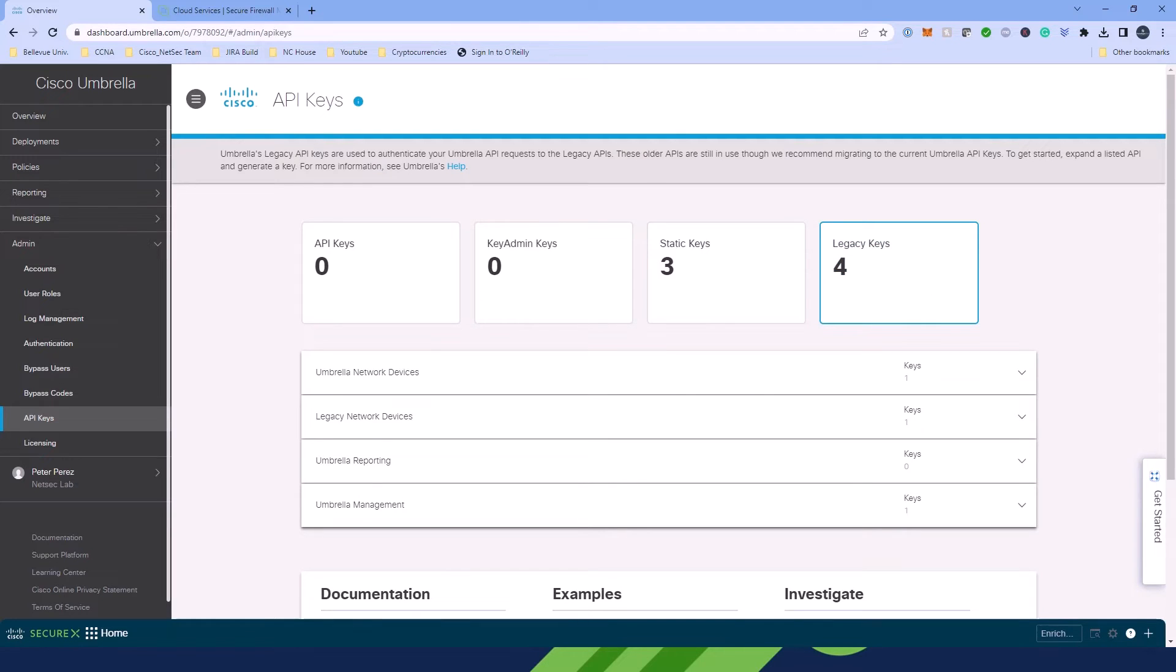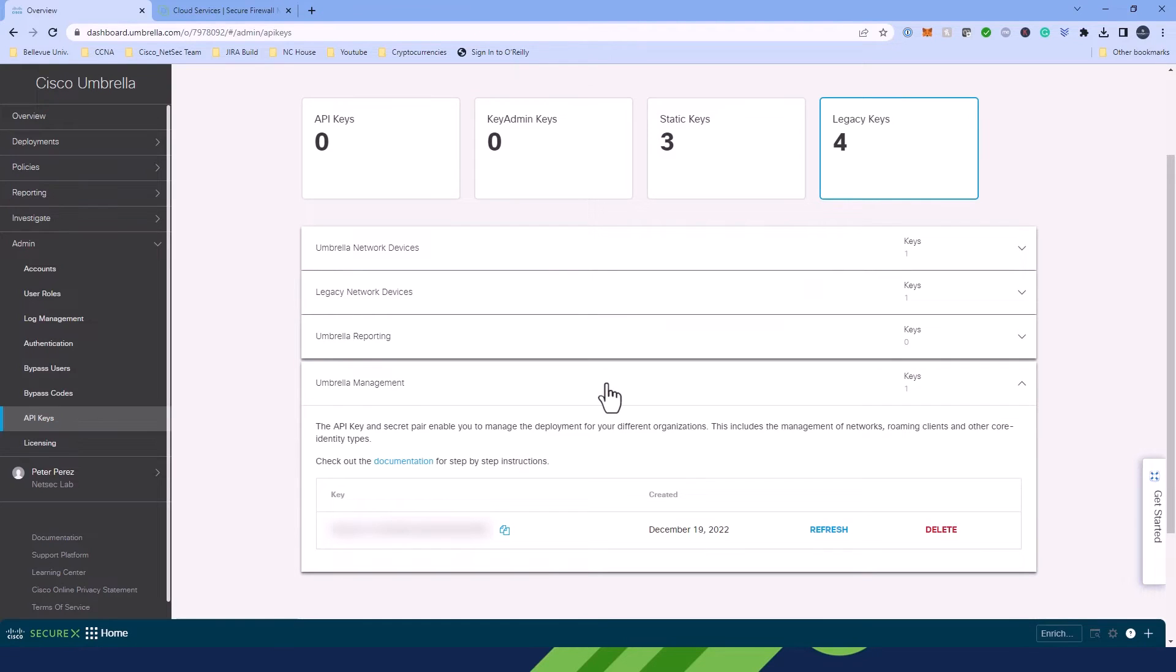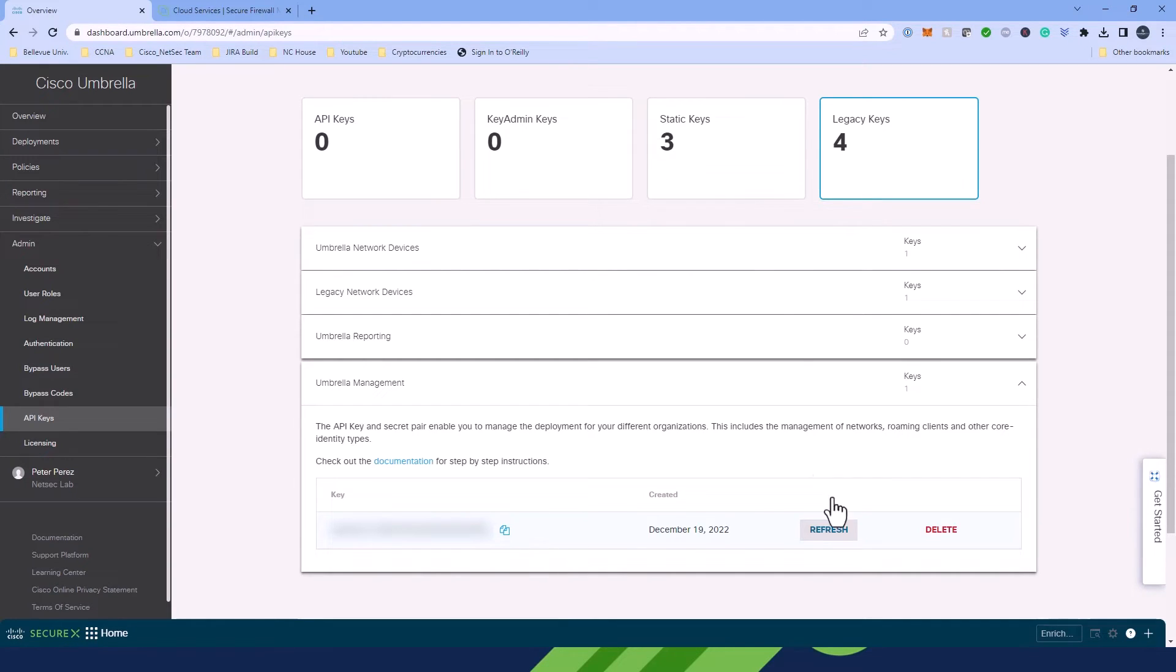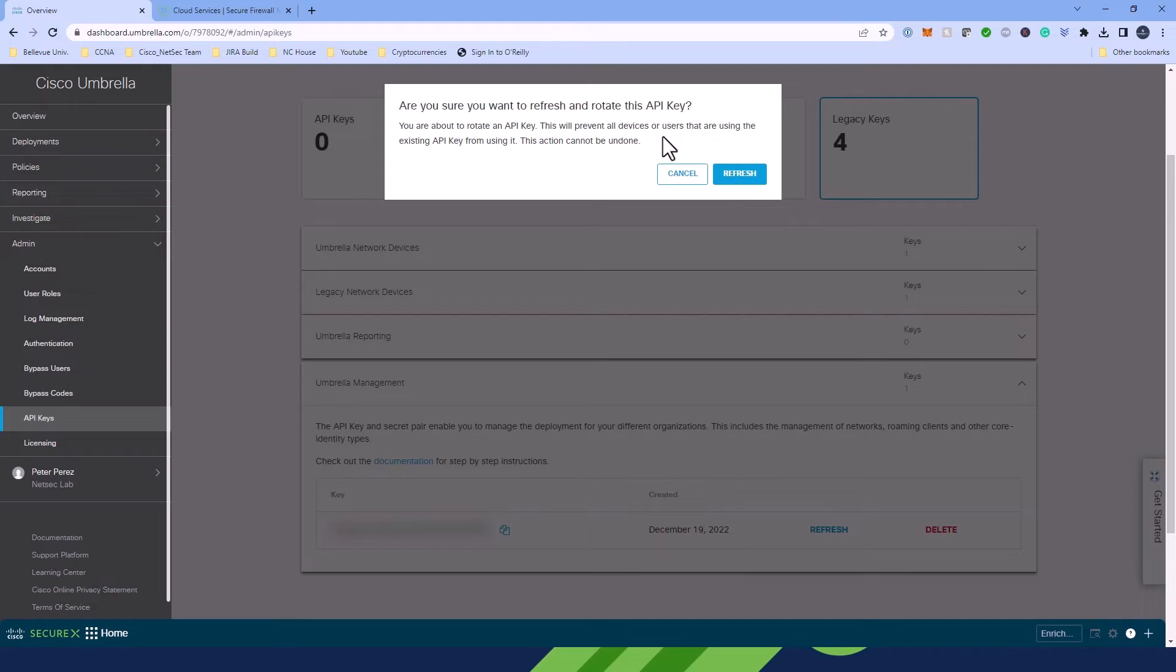From here, we're going to be going to the Umbrella Management Key section down here. And as you can see, there's only one key, we don't have the secret pair. So for that, we're going to have to hit the Refresh button to get the secret pair. Now it's important to note that when you generate a new key and secret pair, it can break any API integration that's using Umbrella Management Keys. So make sure you double check before hitting Refresh, and this will also tell you if you're certain about wanting to refresh.